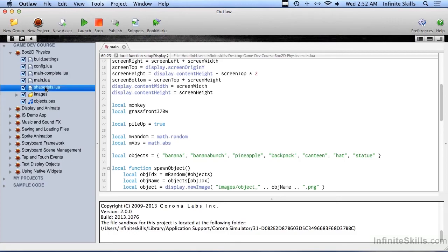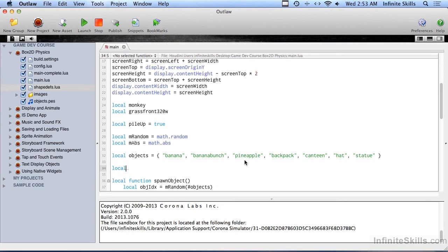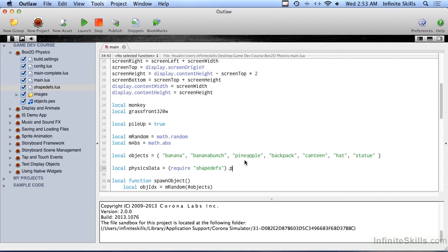We have the shapeDefs.lua file from the last video here in our project, and I'm going to include that in here. We're going to make a variable called physicsData, and that's going to equal — this is a syntax that is a little bit different than we've seen before — require shapeDefs. Remember we don't put the .lua in there.